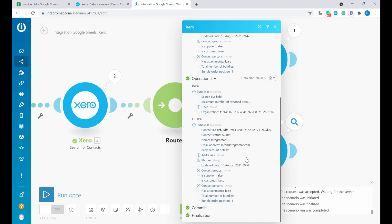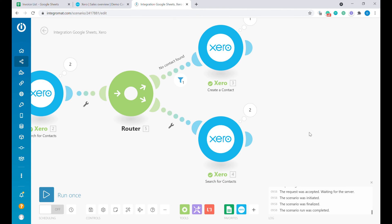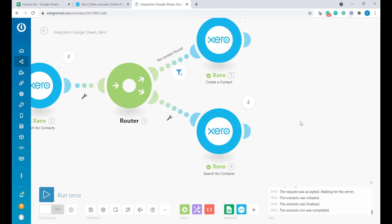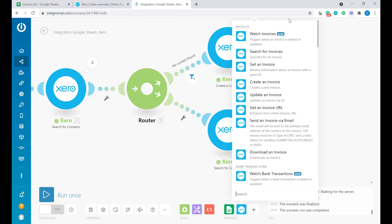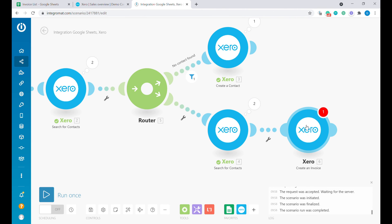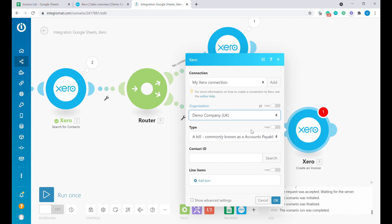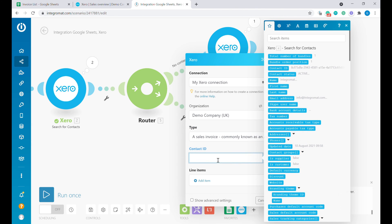Now that we are sure both customers are inside of Xero, we can proceed to creating an invoice. Let's select the Create Invoice module and connect it to the second search module. The first step is to select whether this is a bill or an invoice — in our case we are issuing an invoice, accounts receivable. The next step is the contact ID, which means the customer — we'll take it from the preceding module.